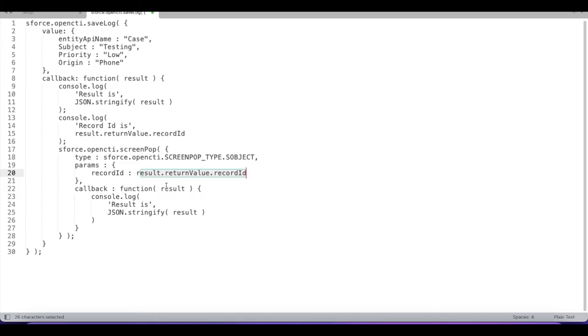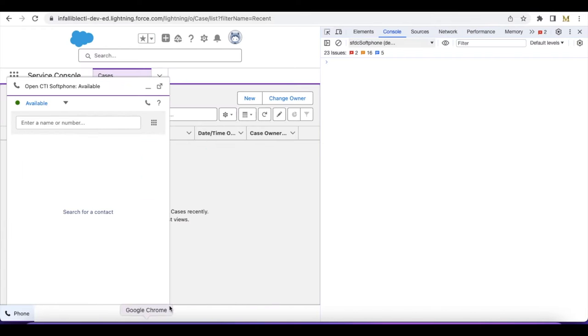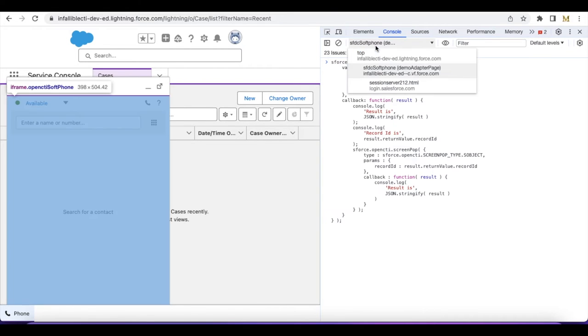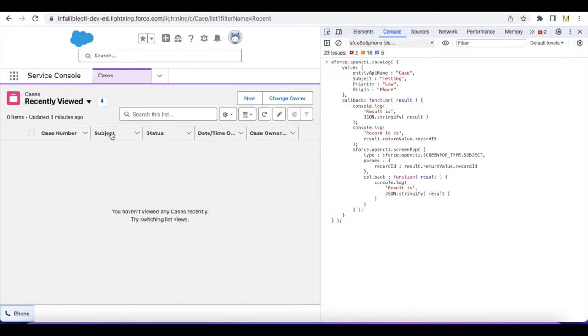In order to test it, let's run this in a browser console. So I have selected the CTI adapter VF page and this is my soft phone visual force page.